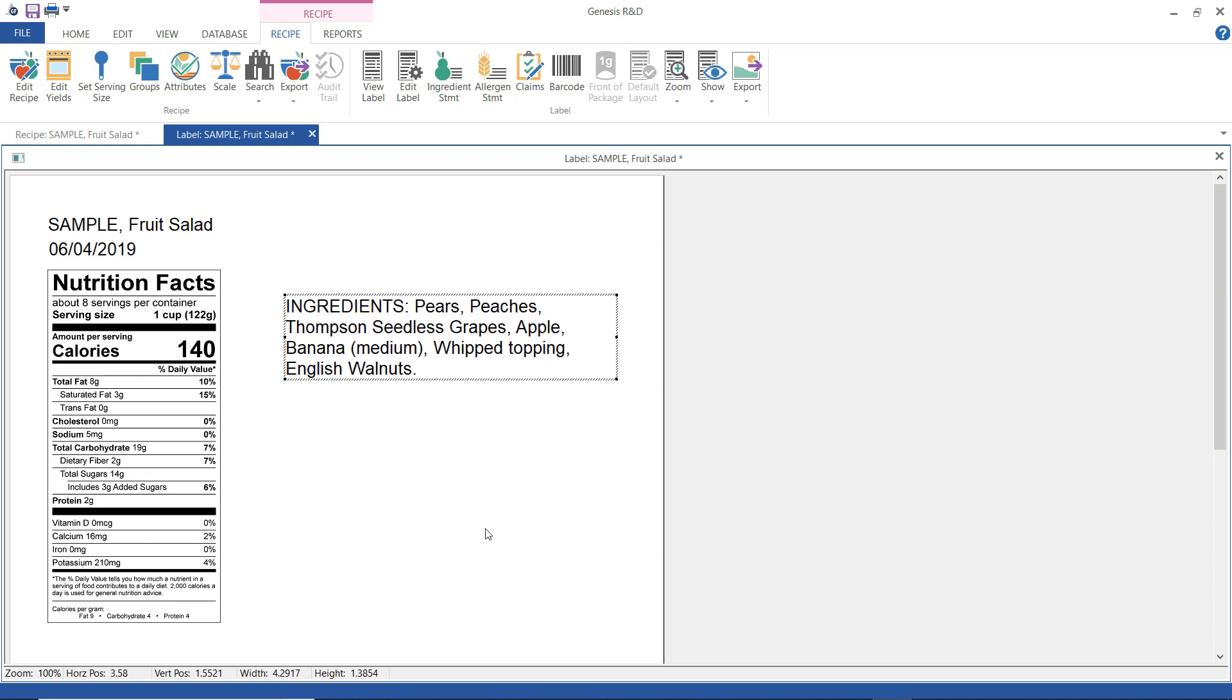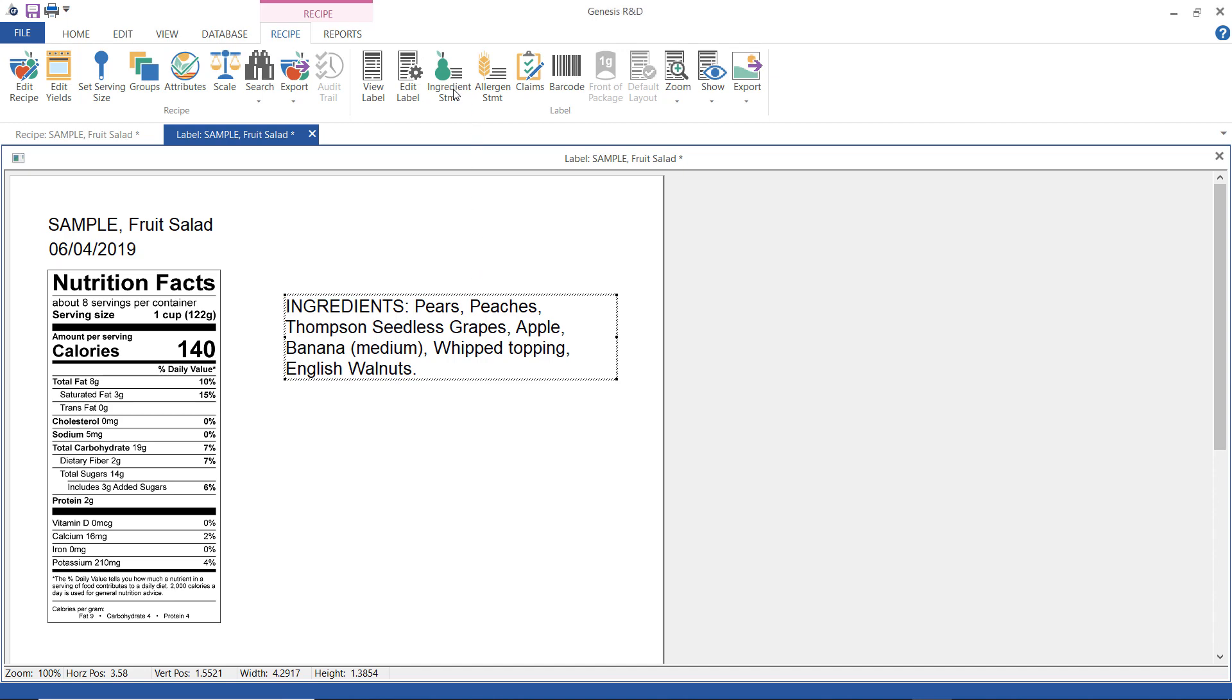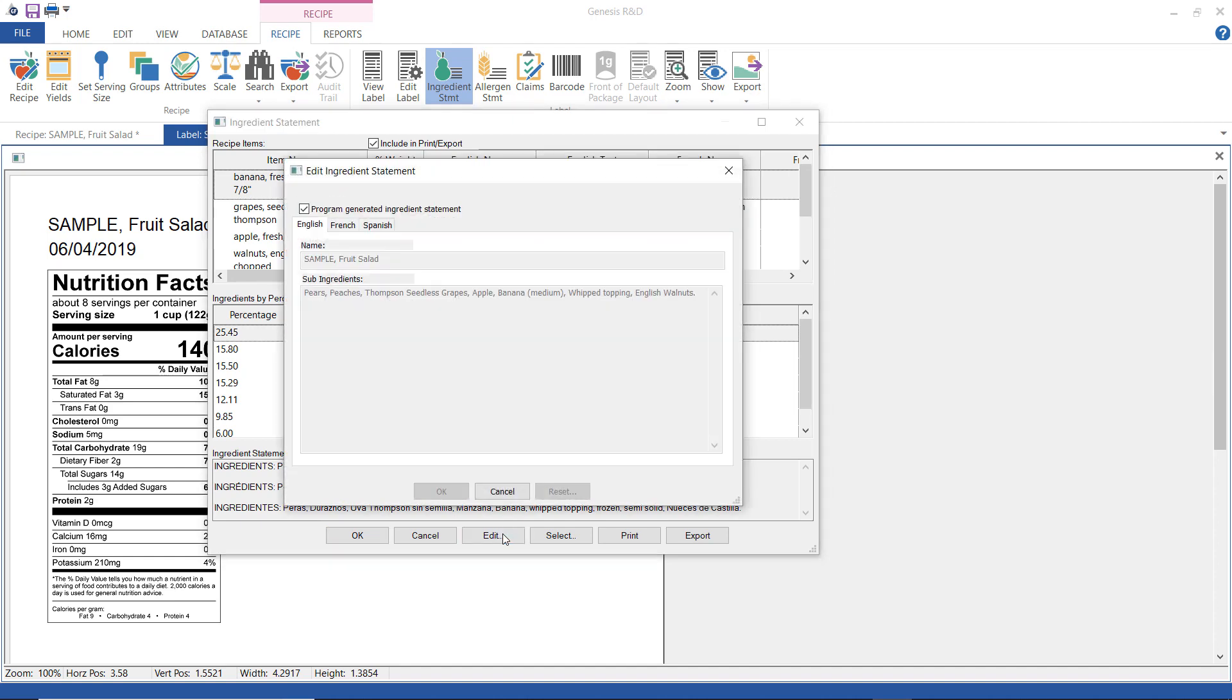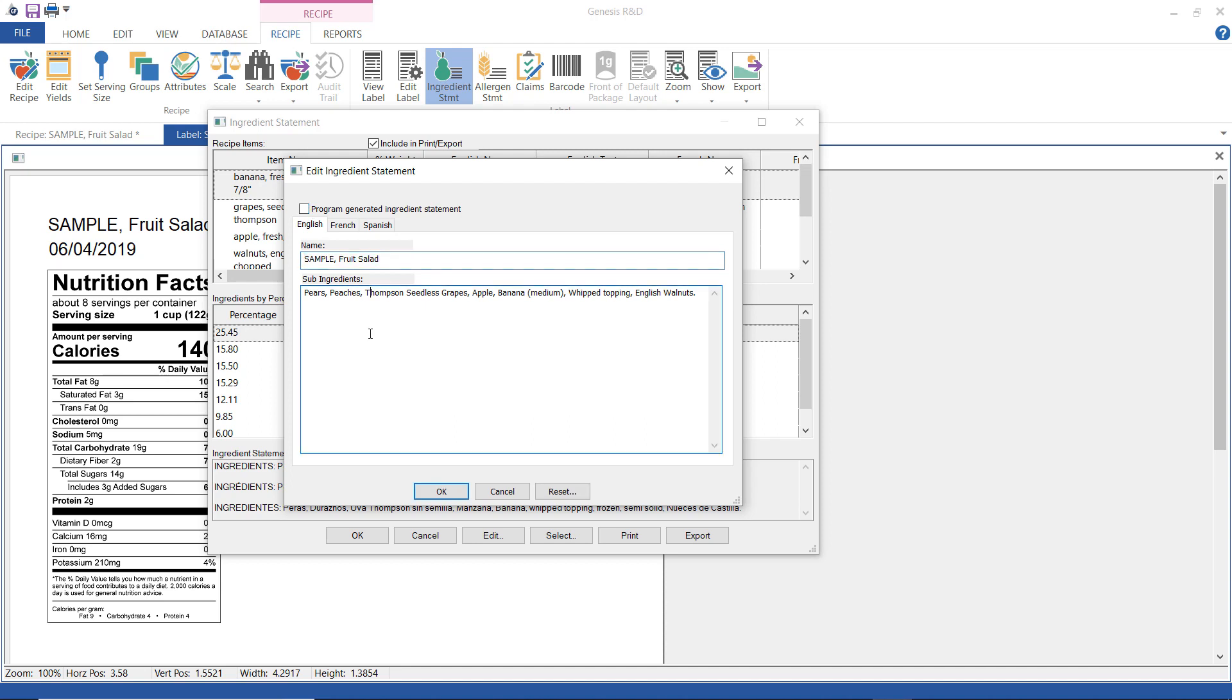Now you can also edit the ingredient statement directly. Again click the ingredient statement button and then down here click edit and uncheck program generated ingredient statement. In this case I'm just going to delete Thompson just for example purposes.